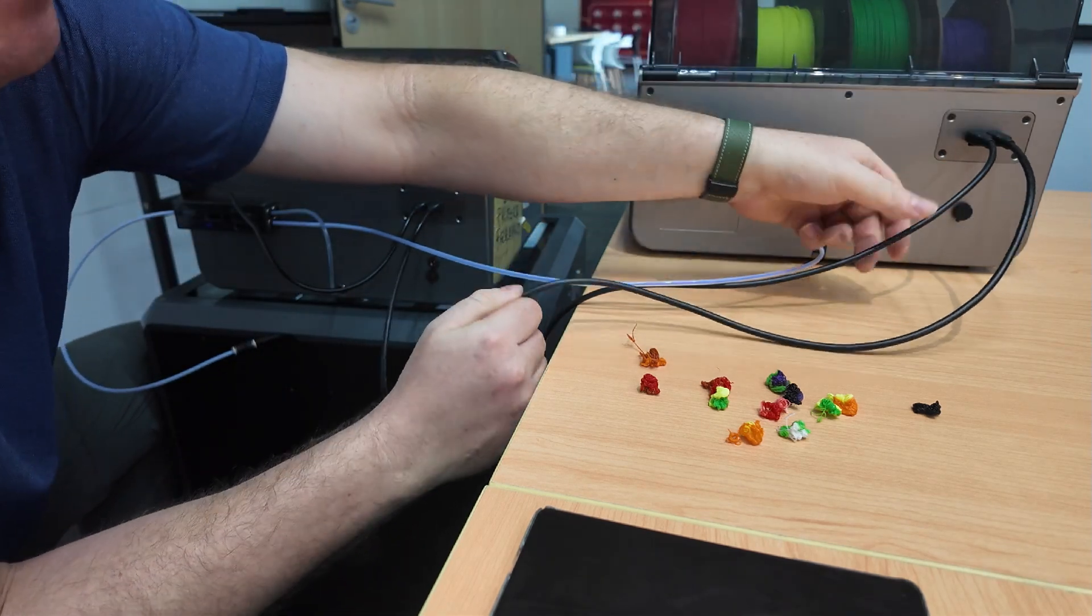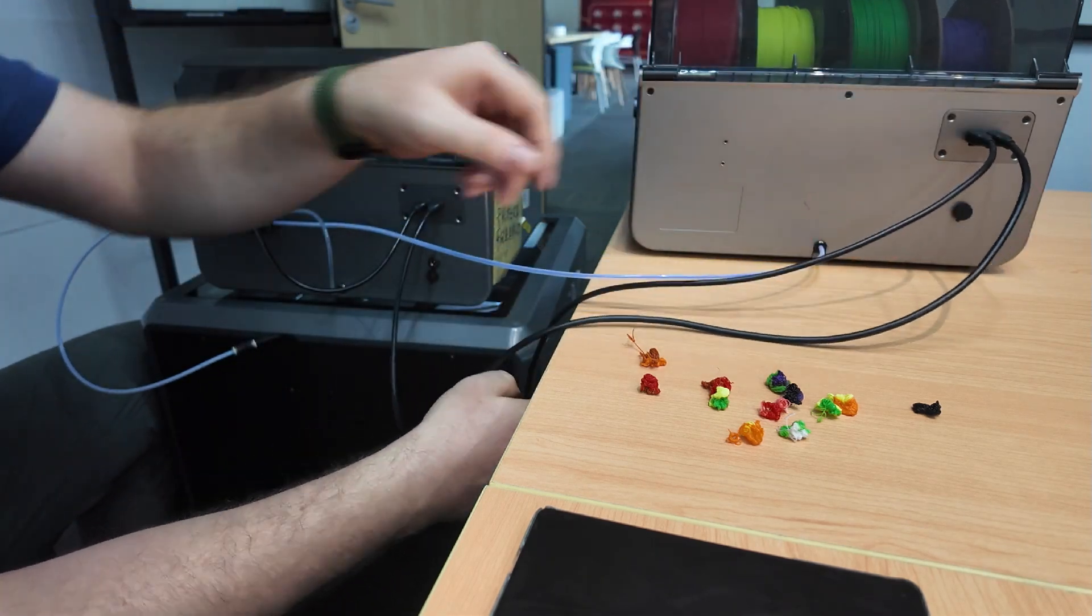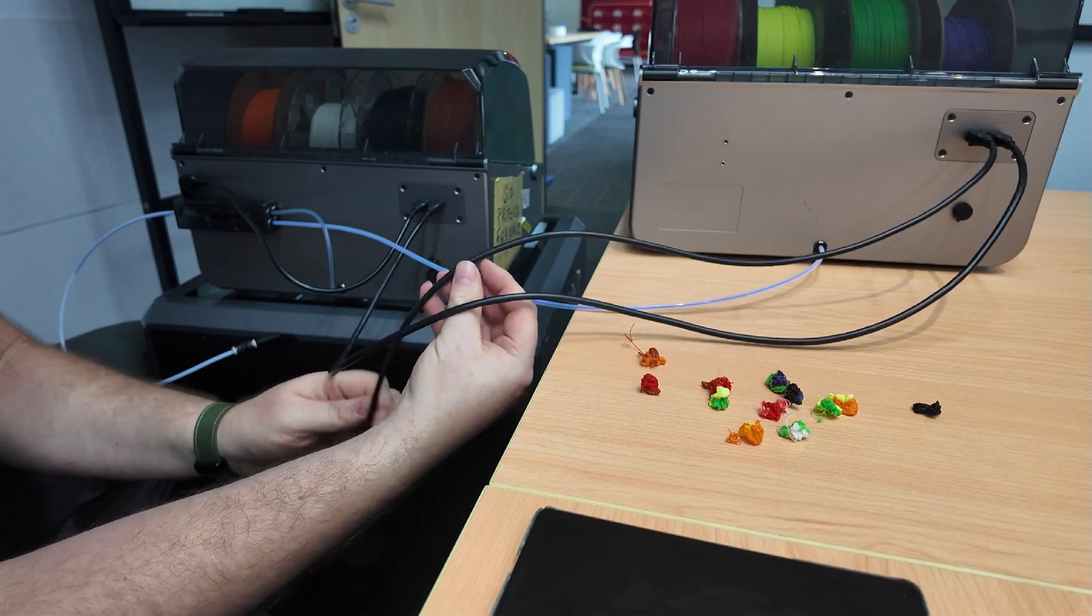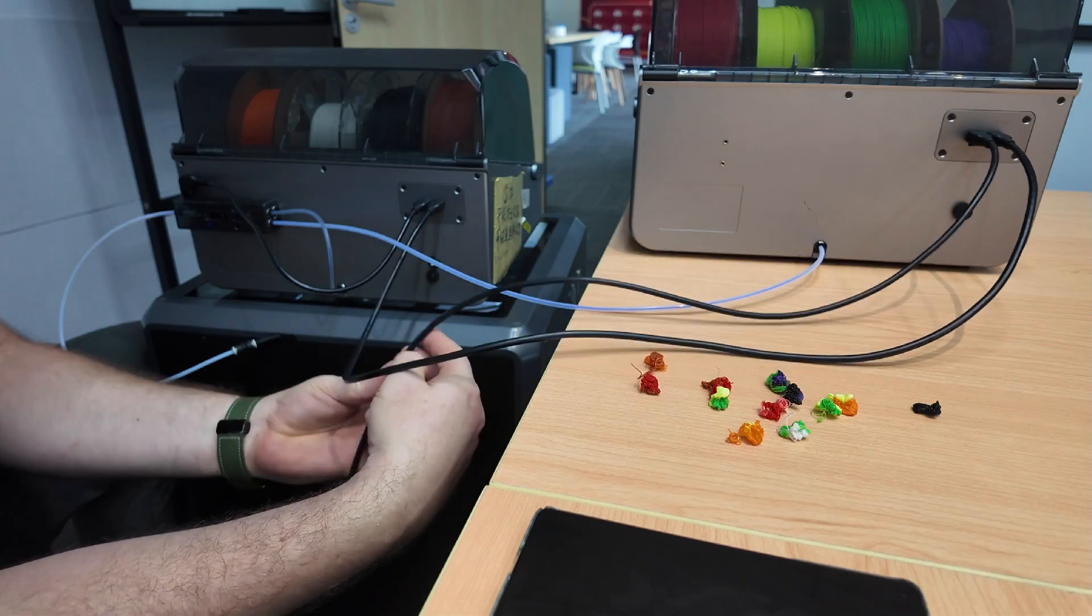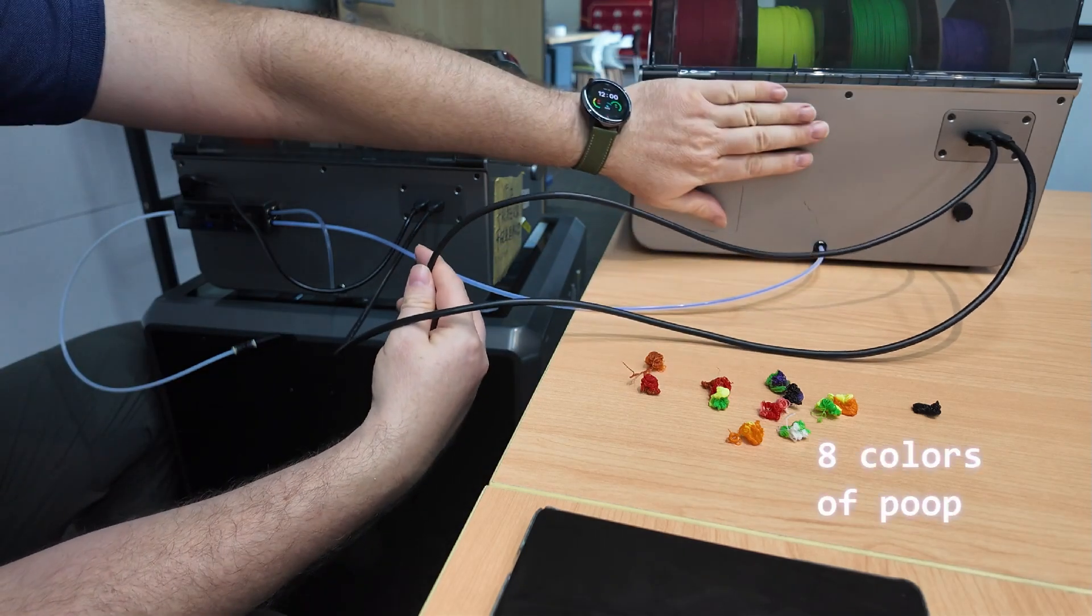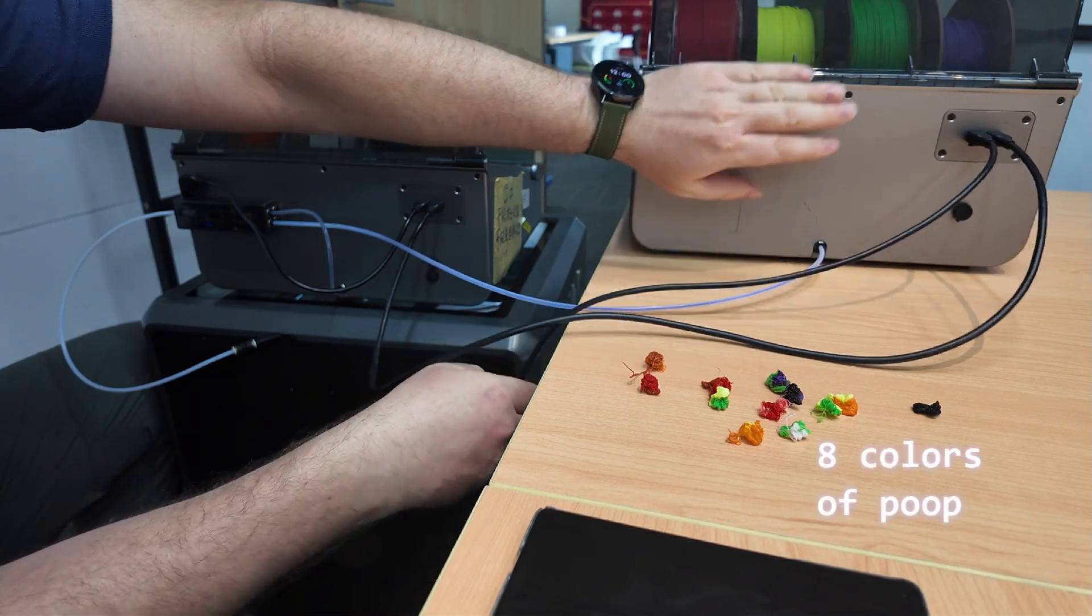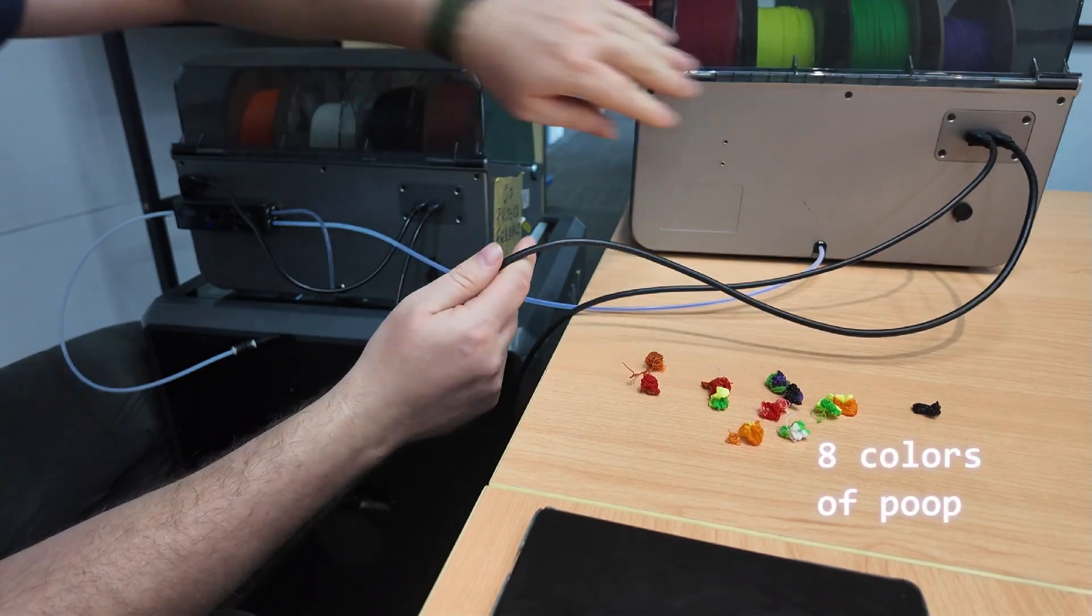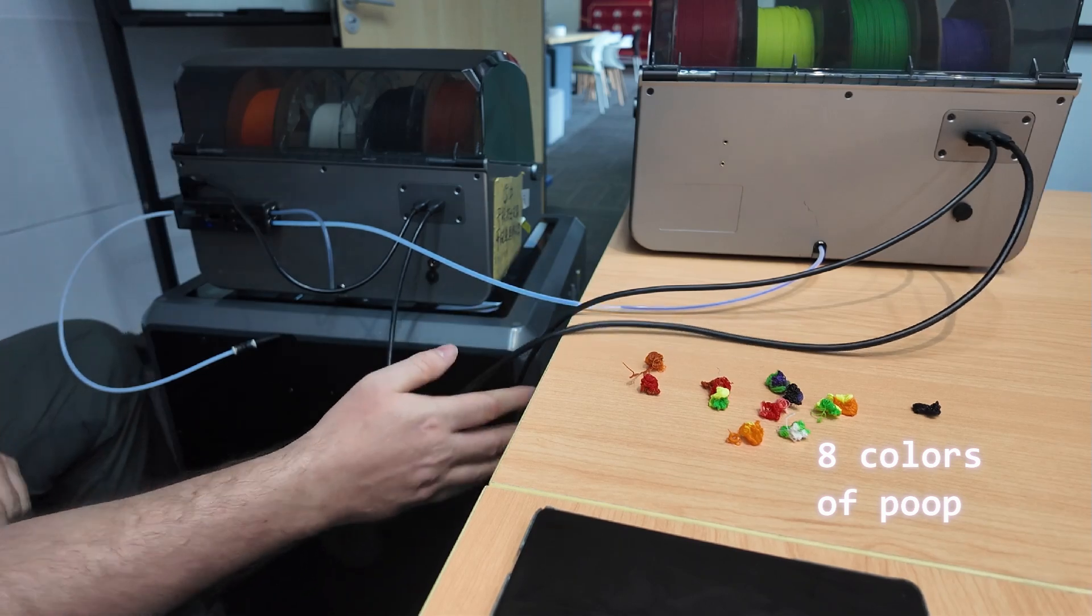And then the power from here goes to the back of the printer. So the back of the printer is powering this box, and the power from this box is coming to this box.